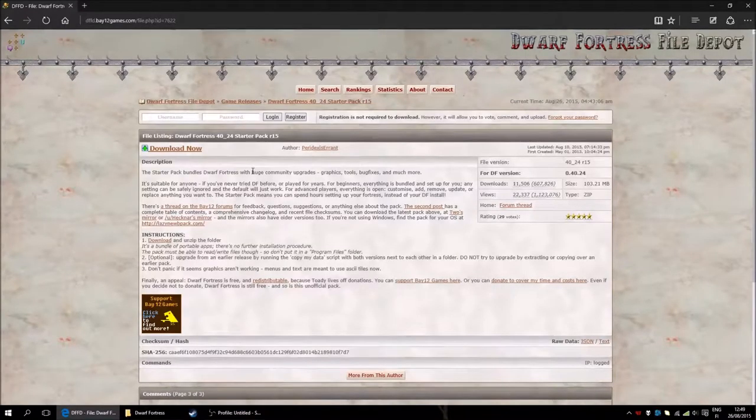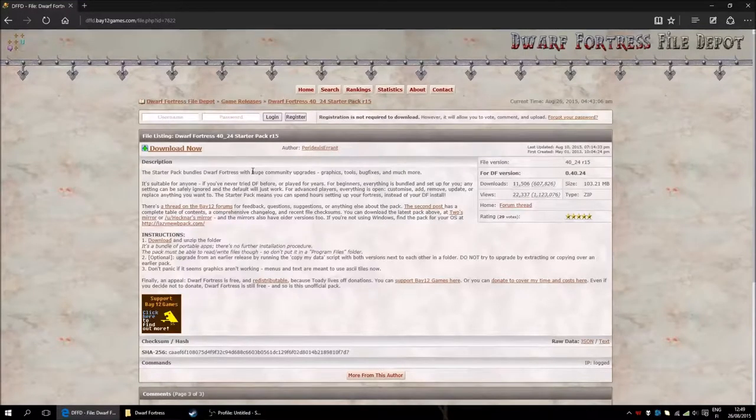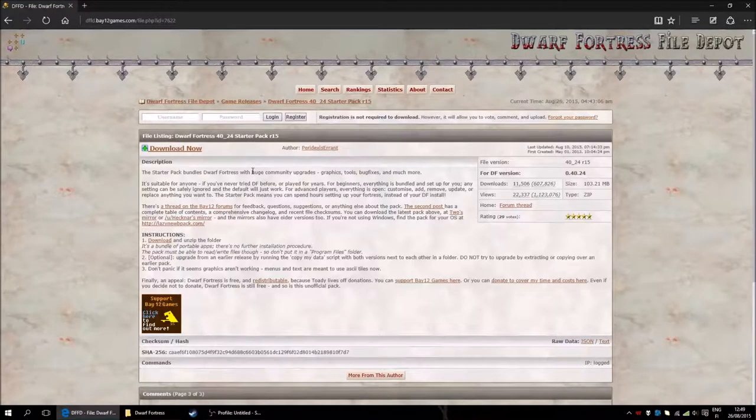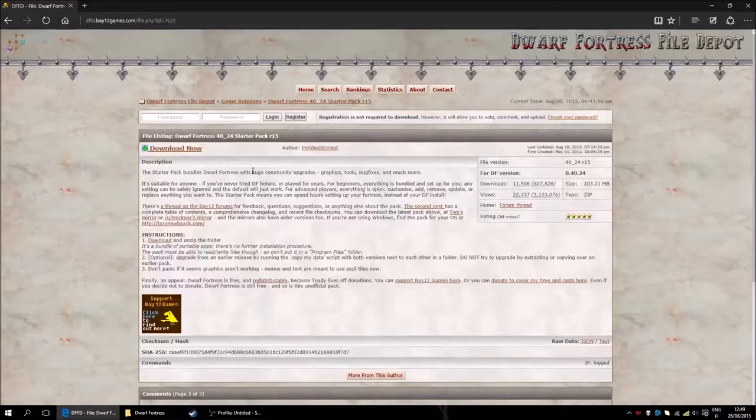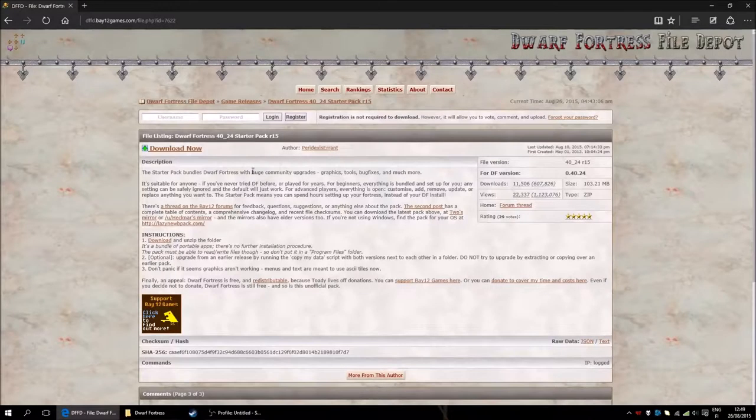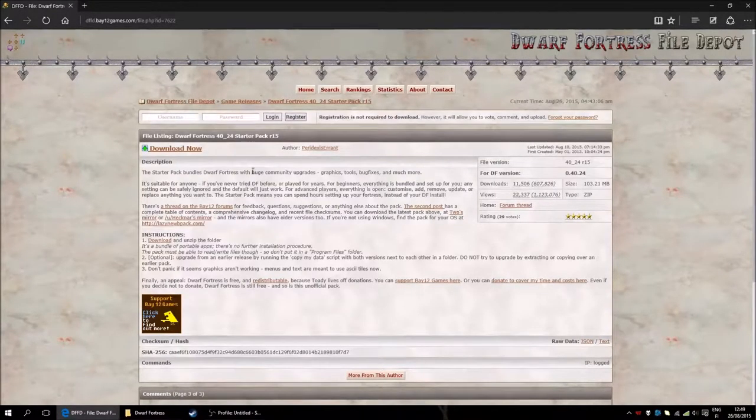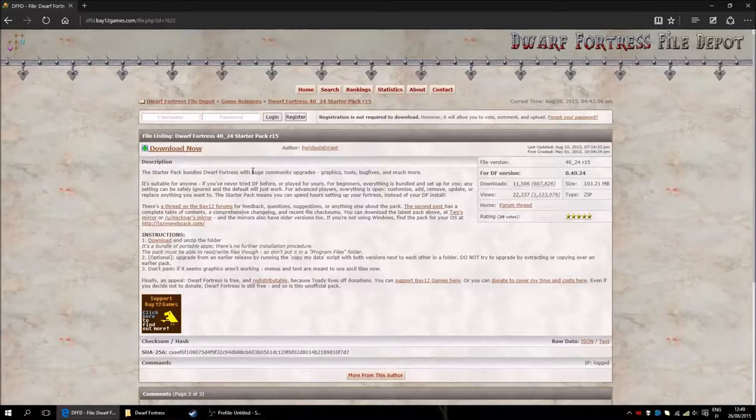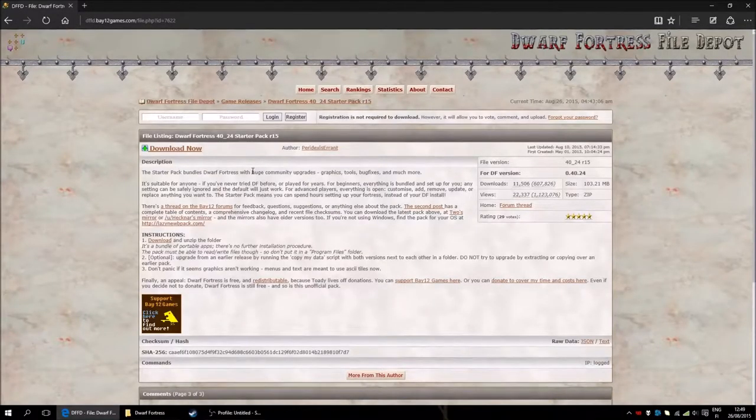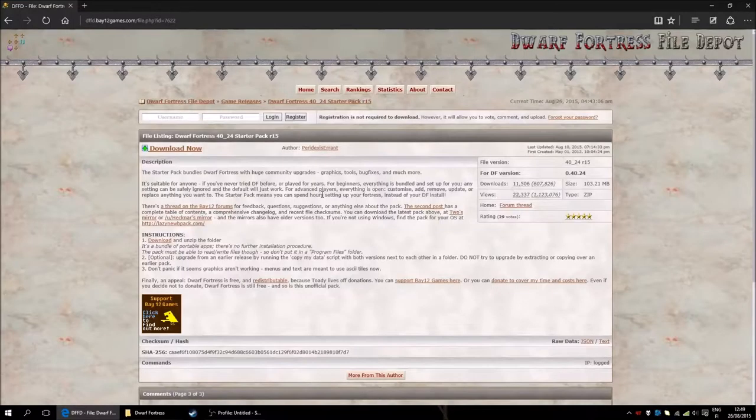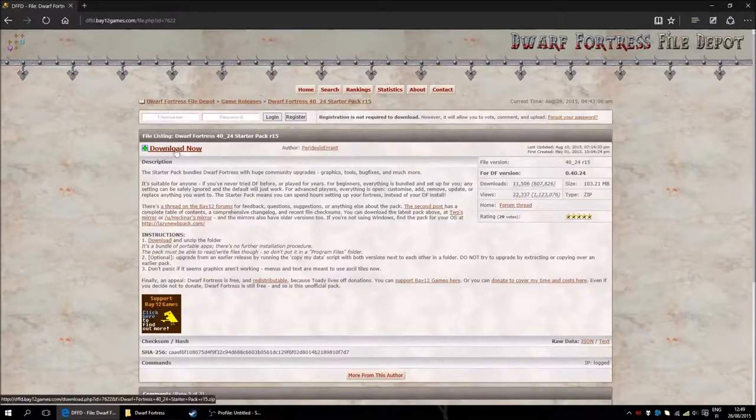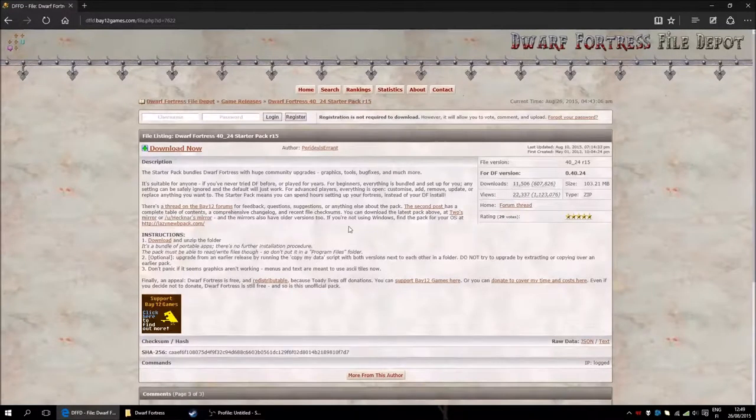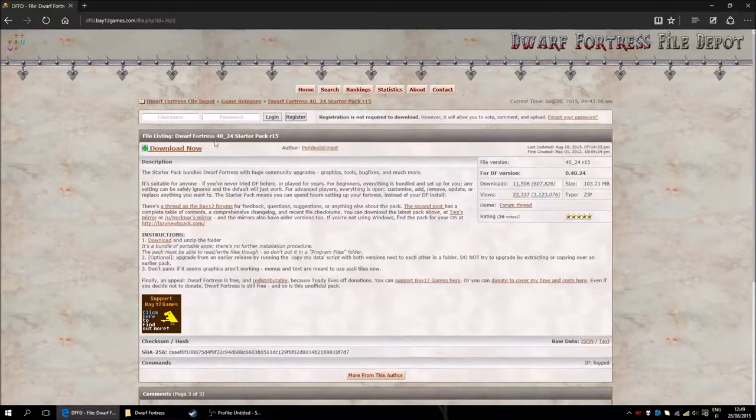I will put a link to this page in the description below. And then you can find this file. This is the most up-to-date Dwarf Fortress build and the newest starter pack edition as well. You will just come to this page, click download now. I have already downloaded it, but you click here.